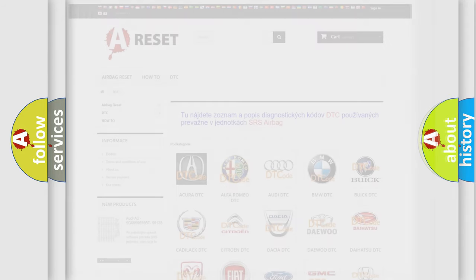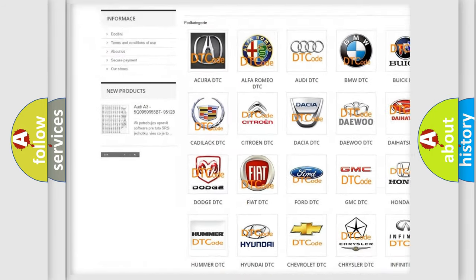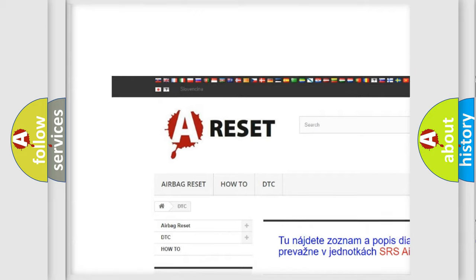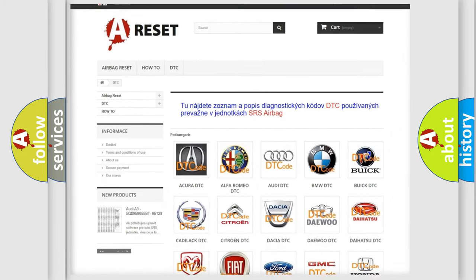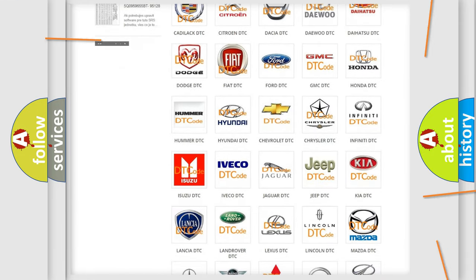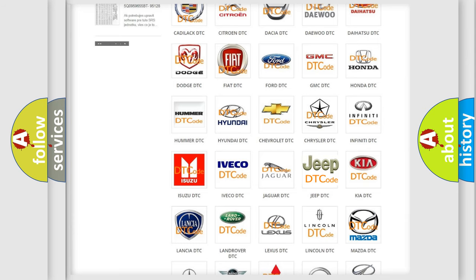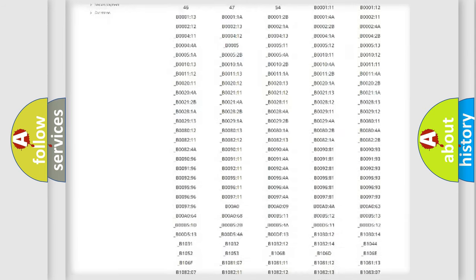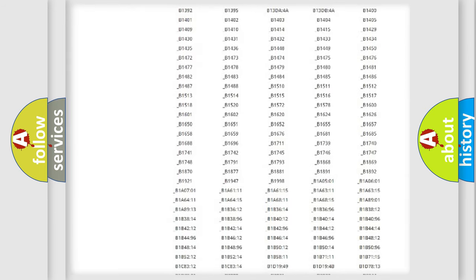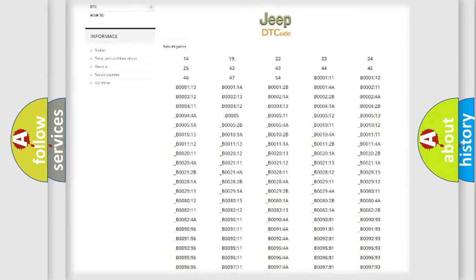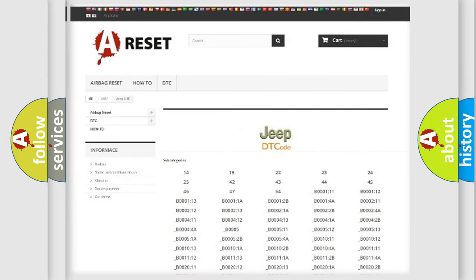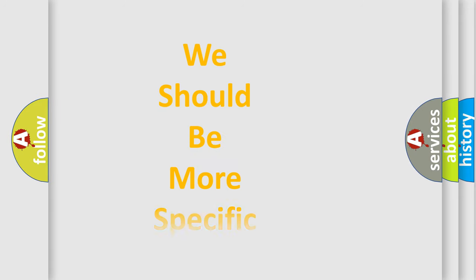Our website airbagreset.sk produces useful videos for you. You do not have to go through the OBD-II protocol anymore to know how to troubleshoot any car breakdown. You will find all the diagnostic codes that can be diagnosed in Jeep vehicles, and many other useful things. The following demonstration will help you look into the world of software for car control units.